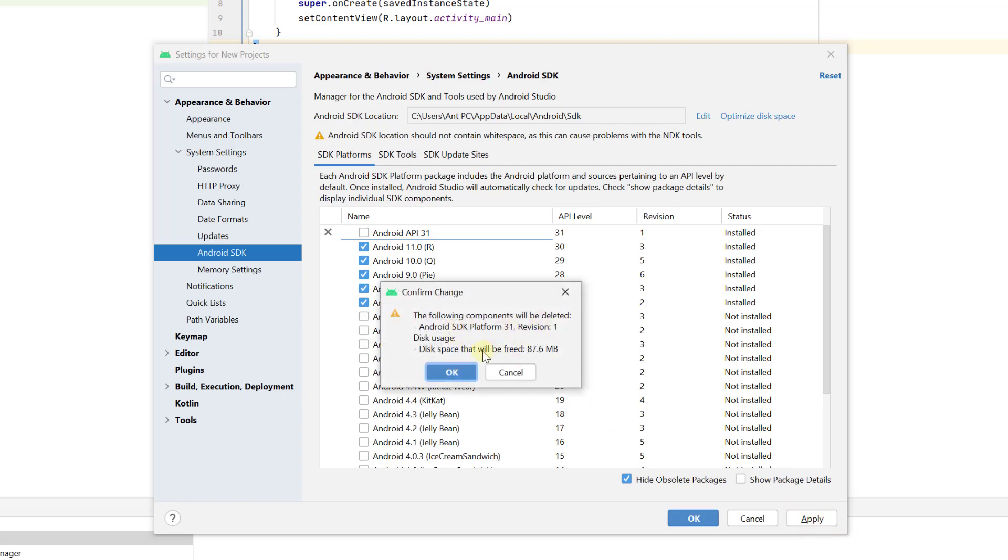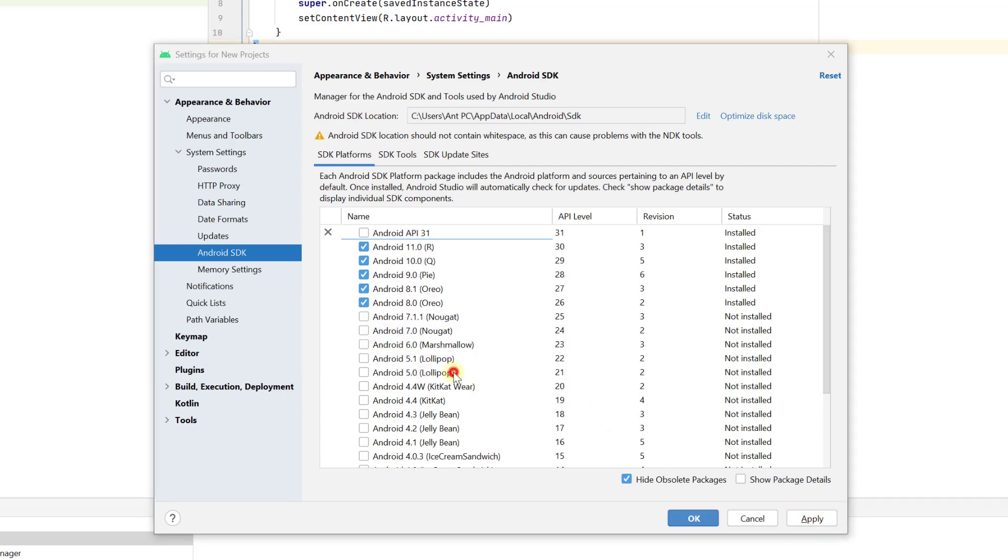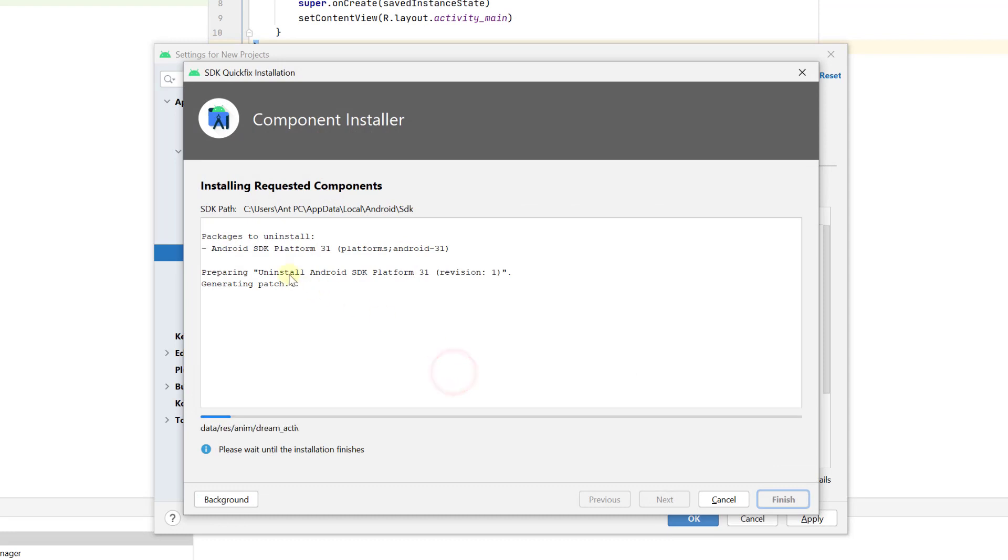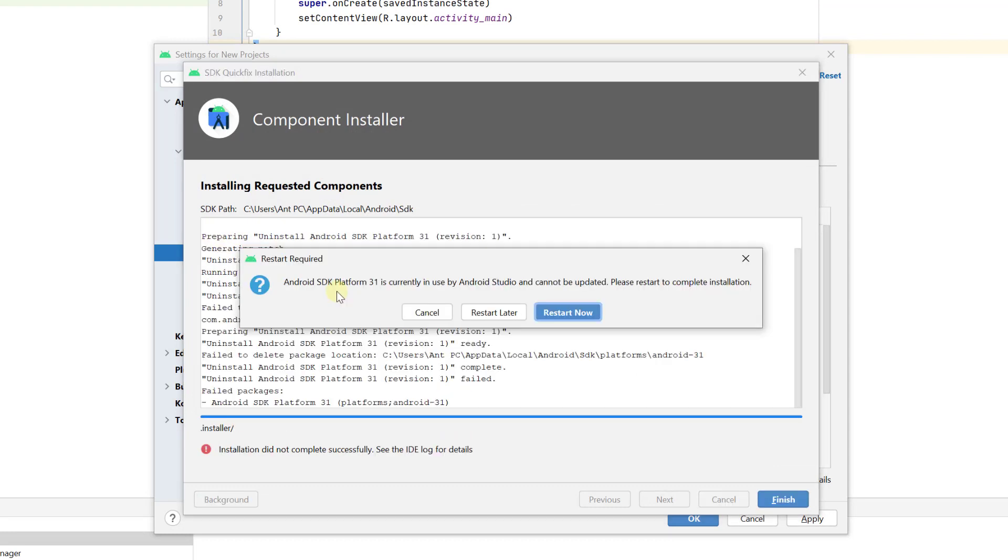The following components will be deleted, so clicking OK. Packages to uninstall. Now the SDK platform is uninstalled. It's asking me to restart now because we should restart. Android SDK platform 31 is currently in use by Android Studio and cannot be updated.